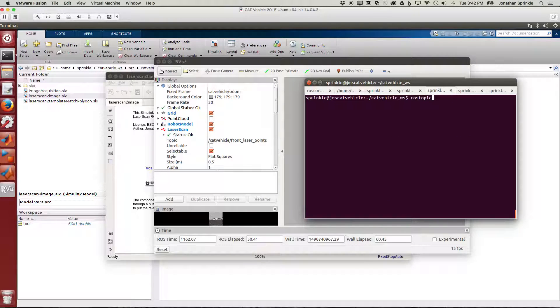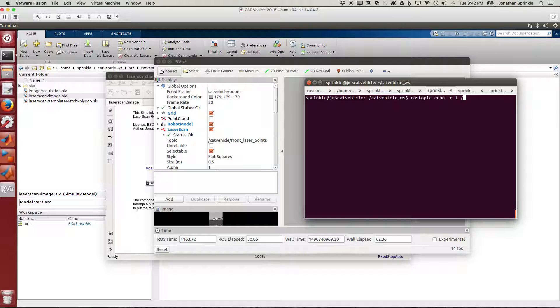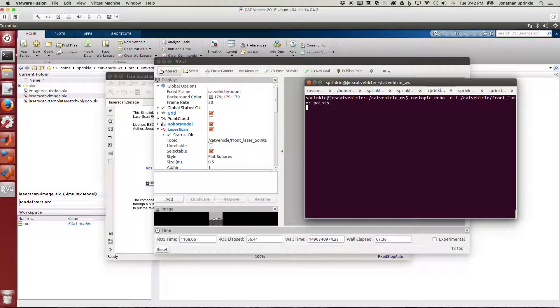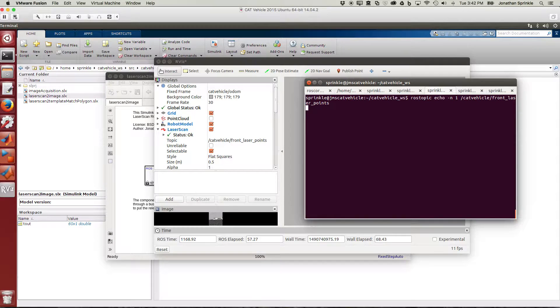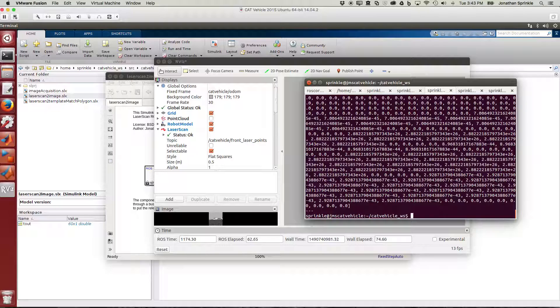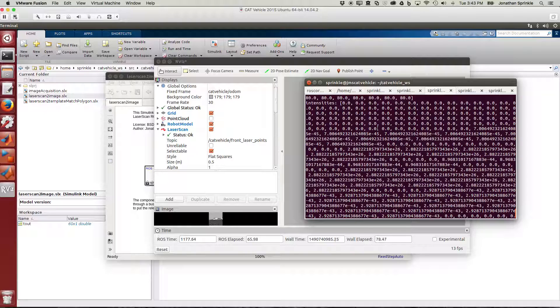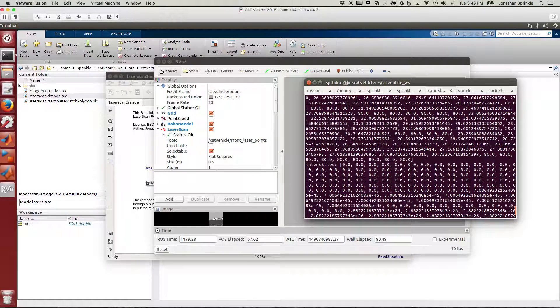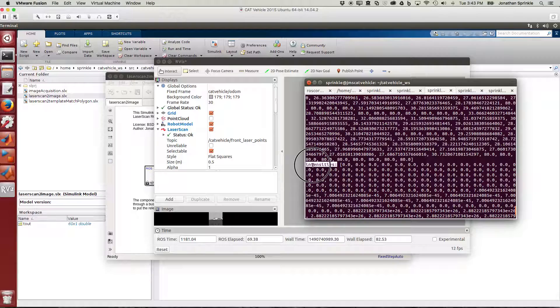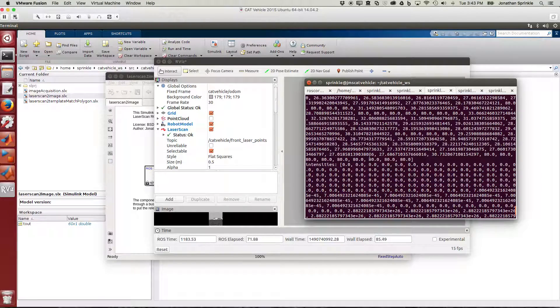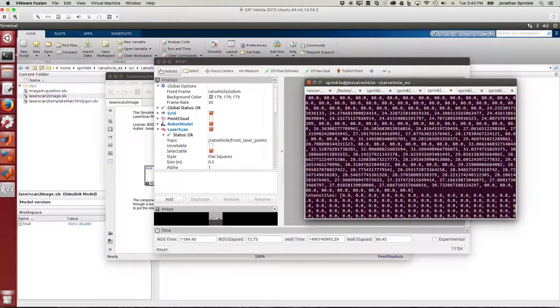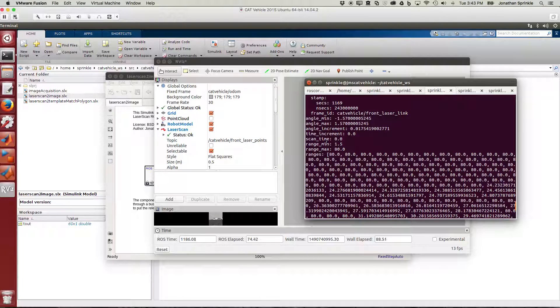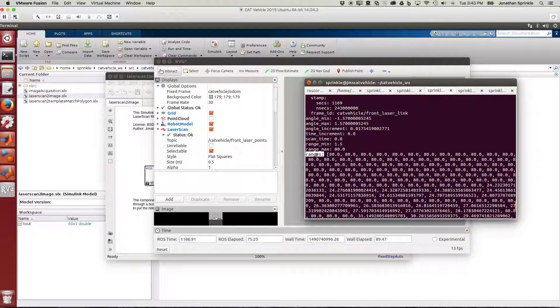Let me run rostopic echo -n 1 catvehicle/front_laser_points. The -n 1 says I only want to see one of them. Now we can see several of these values in the various different buckets. These are the intensities which we're not really using, and all these intensity values are probably going to be zero.